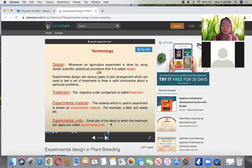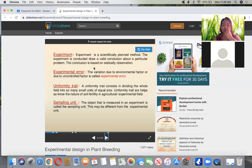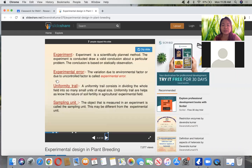Units are small plots of the block to which treatments can be applied — called experimental units. The whole experiment is a scientifically planned method conducted to draw a valid conclusion about a particular problem. The conclusion is based on statistically derived observations. Experimental error is the variation due to environmental or uncontrolled factors.